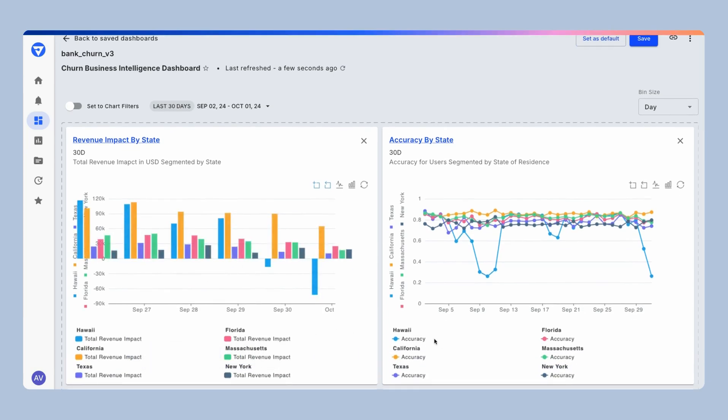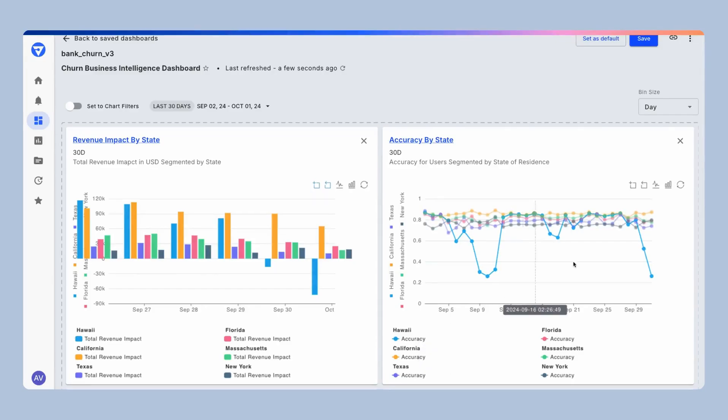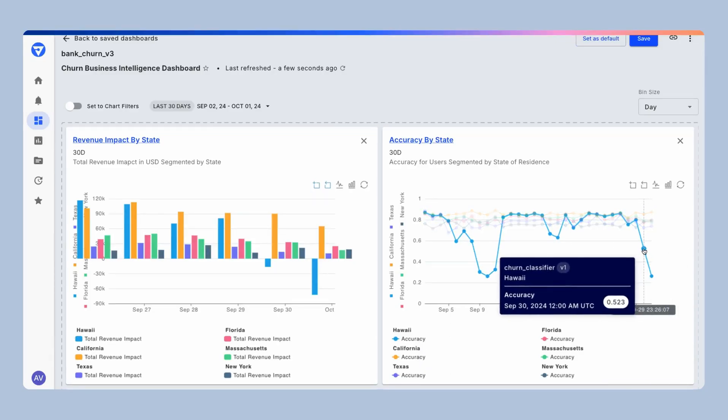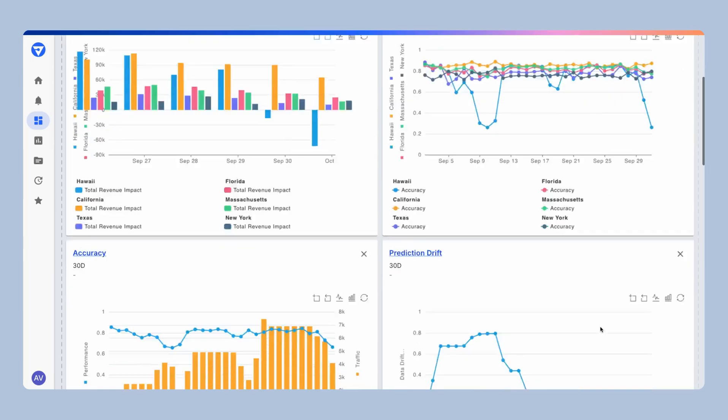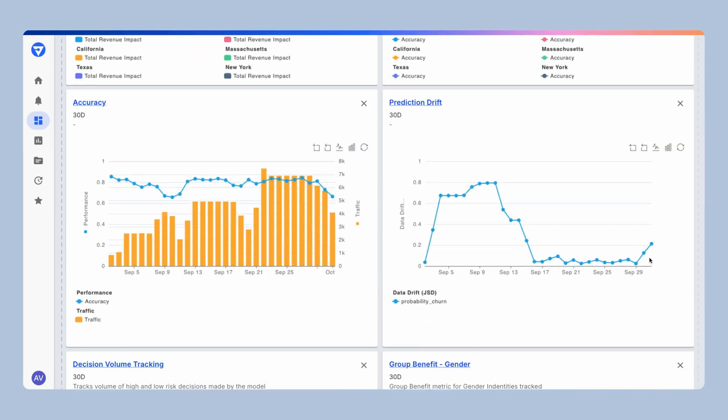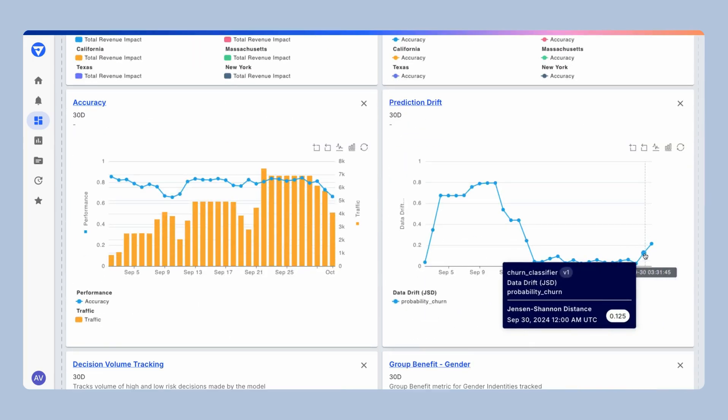I can relate that to the drop in accuracy of the Hawaii model over time, as you see around September 30th. I can even go ahead and relate the same signal to something like the prediction drift of the model over time.